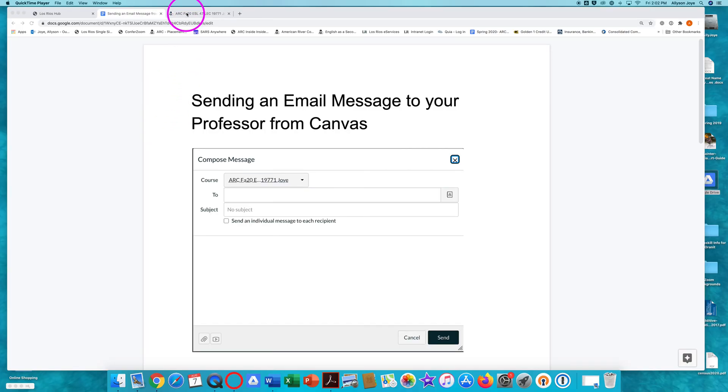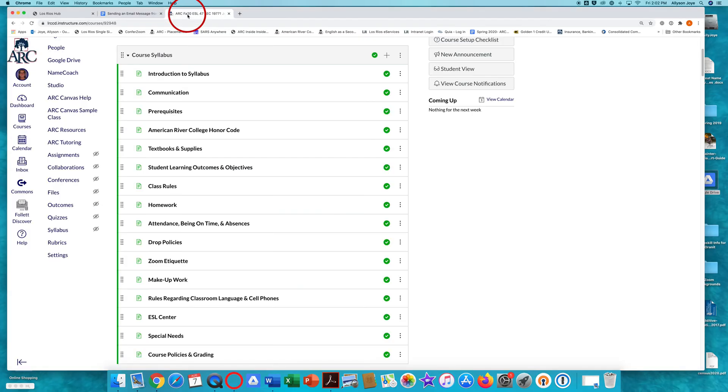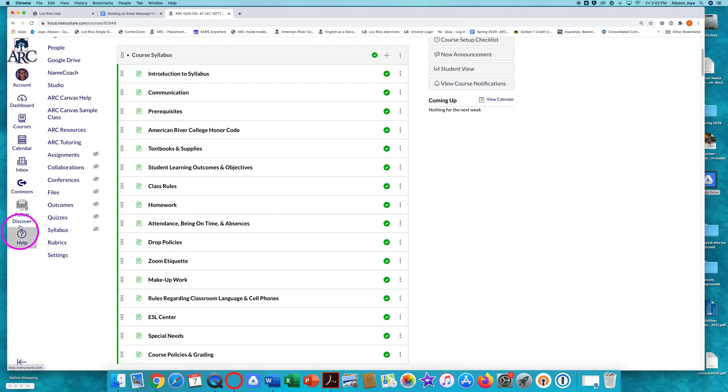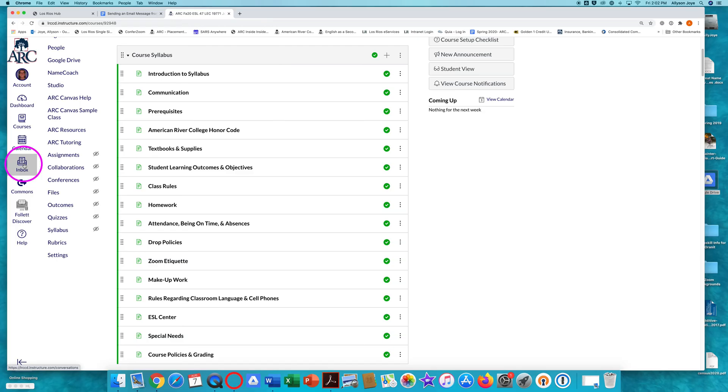On your Canvas page, look for the column of icons over on the left. Find Inbox and click on it.